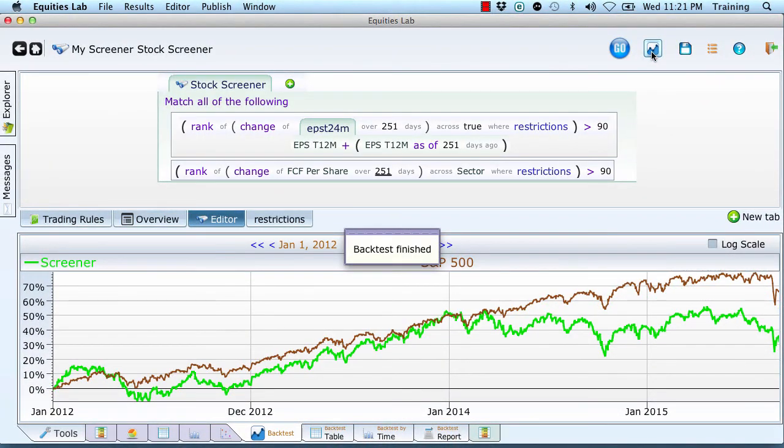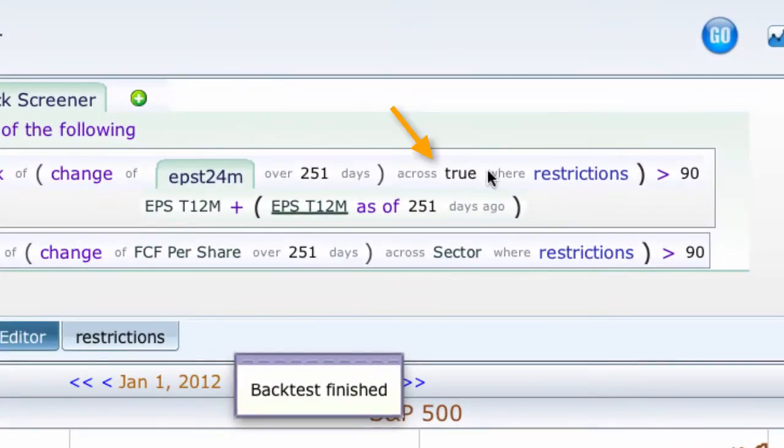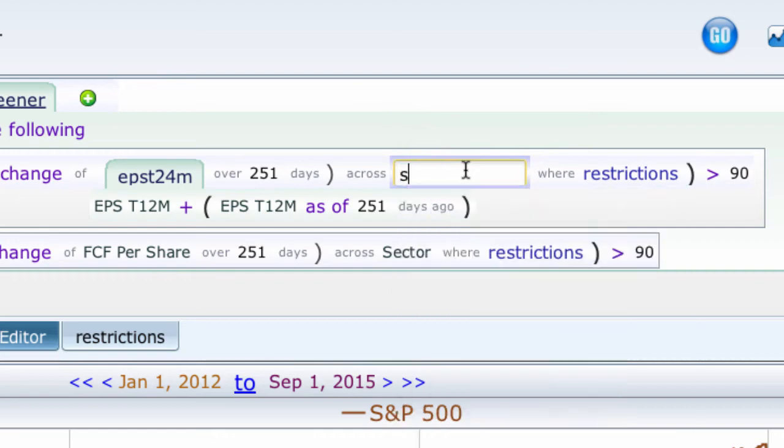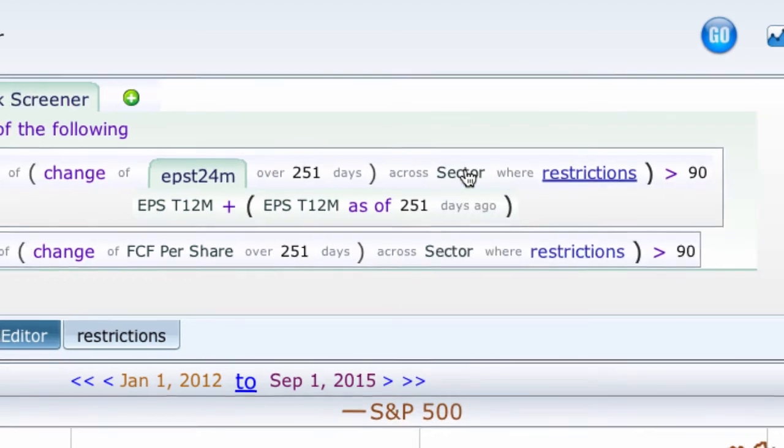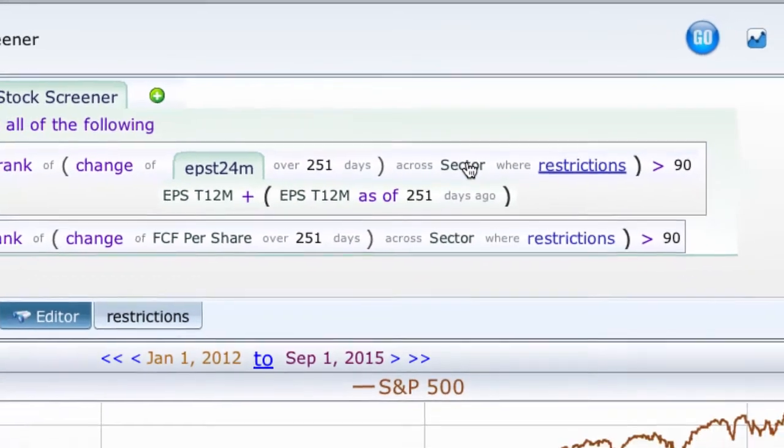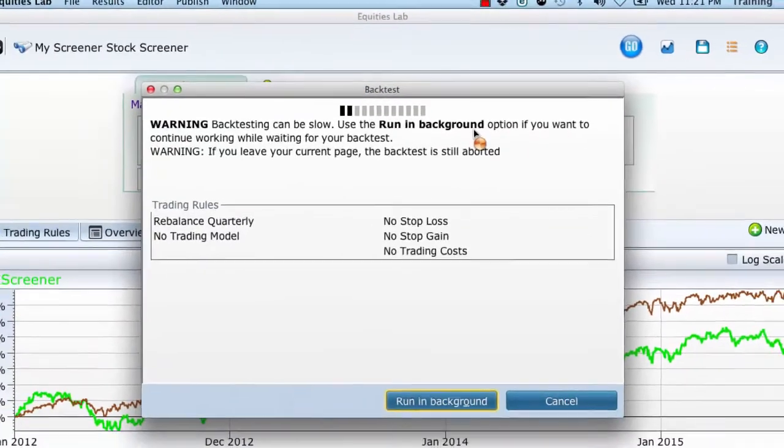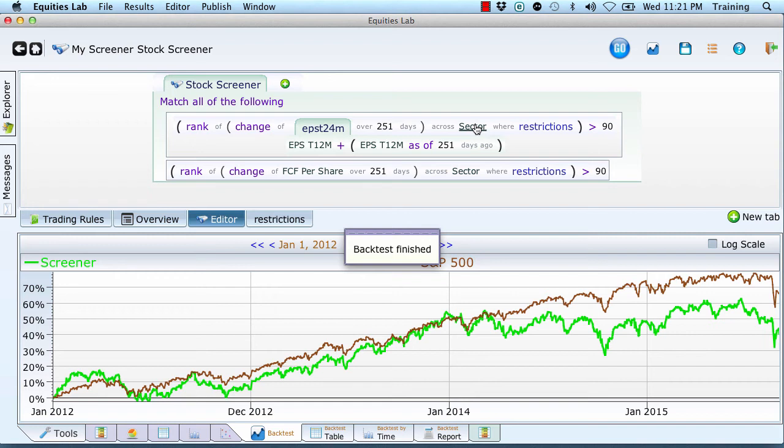That made it worse. Apparently we really don't like growth. What if we make them both per sector? Maybe we have an impedance mismatch where one's being ranked over the whole thing. That's possibly true.